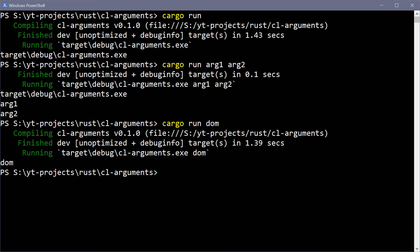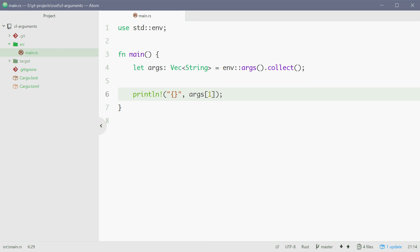Alright, so that is how you can access command line arguments in Rust. Thank you for watching and see you later.